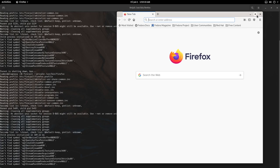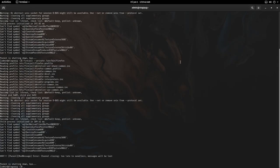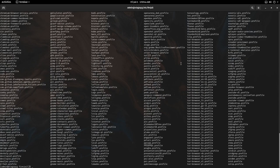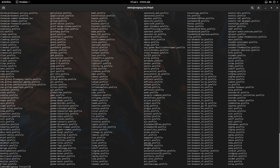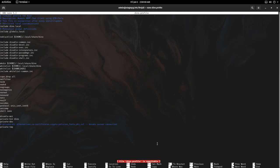Firejail stores profiles in /etc/firejail. There's a lot of them. Each one is the name of the binary itself, so Firefox is firefox.profile. We can take a look at one.